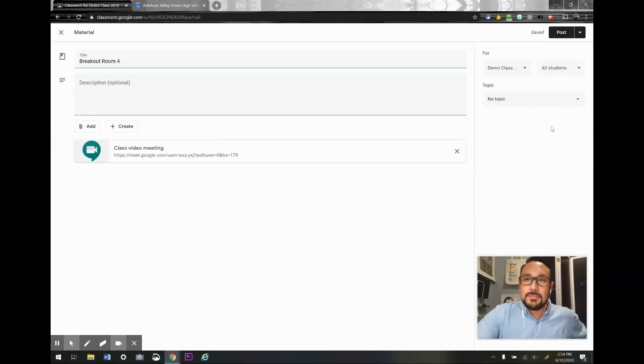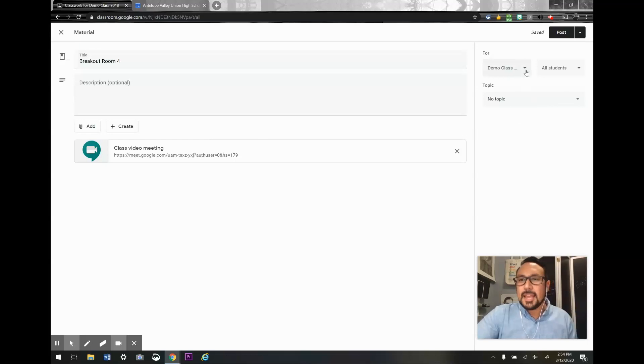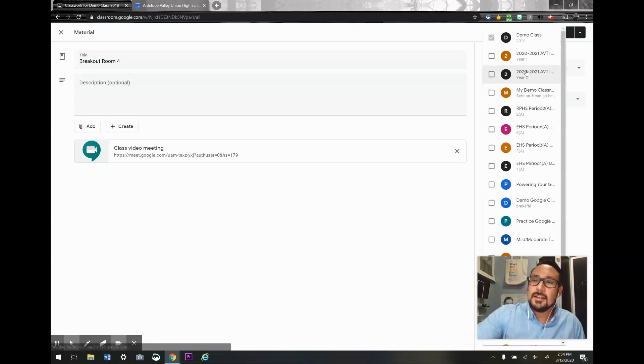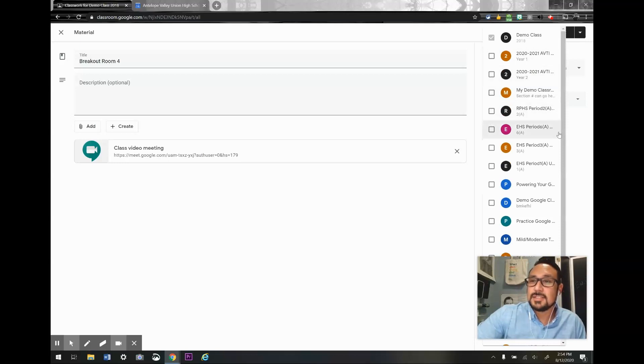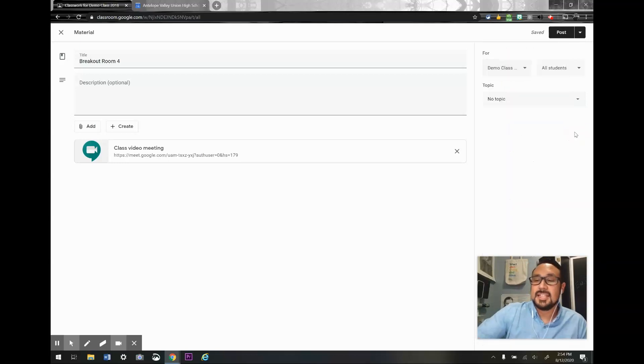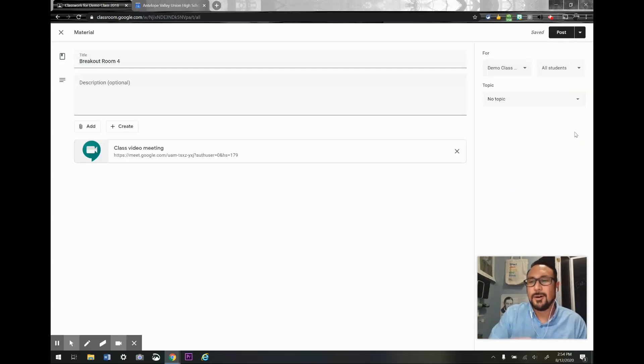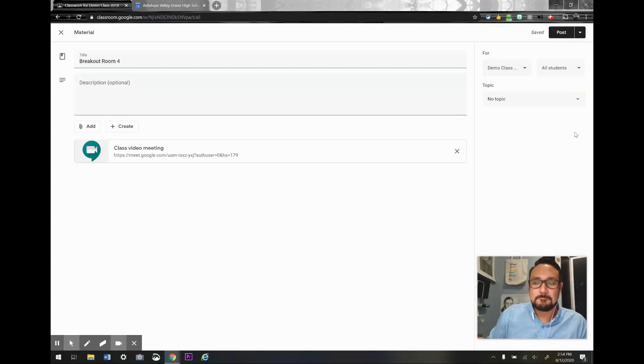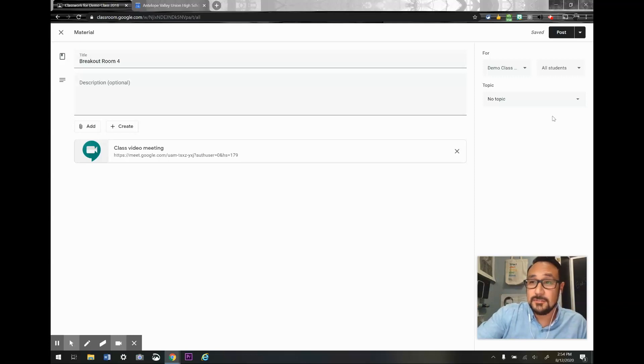Now a couple of things I want to do. I can click here and assign it to all of my classes or several of my classes. Then I can just reuse the same four links for my breakout rooms in all my classes. It's just a little convenient there.